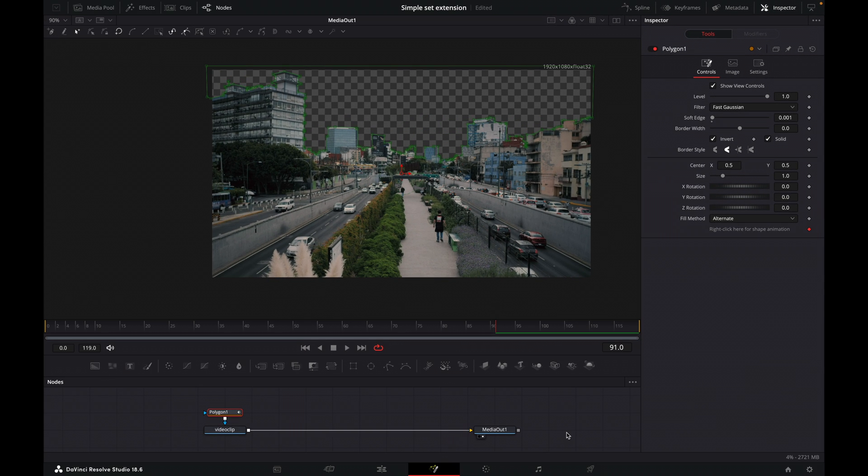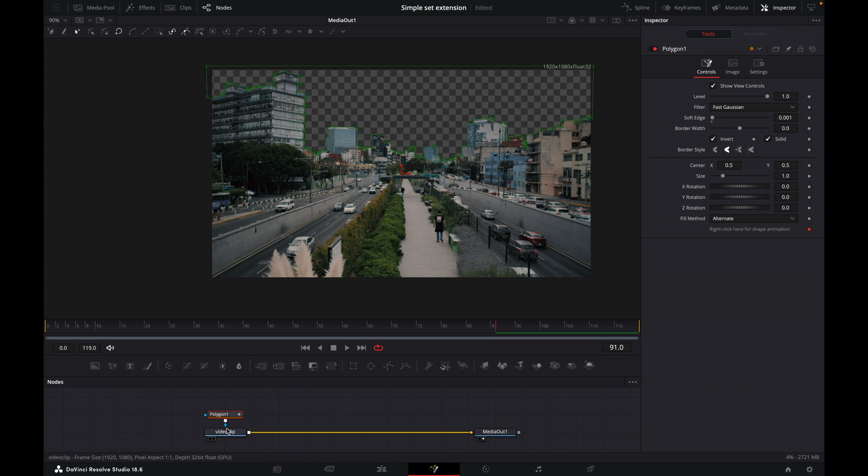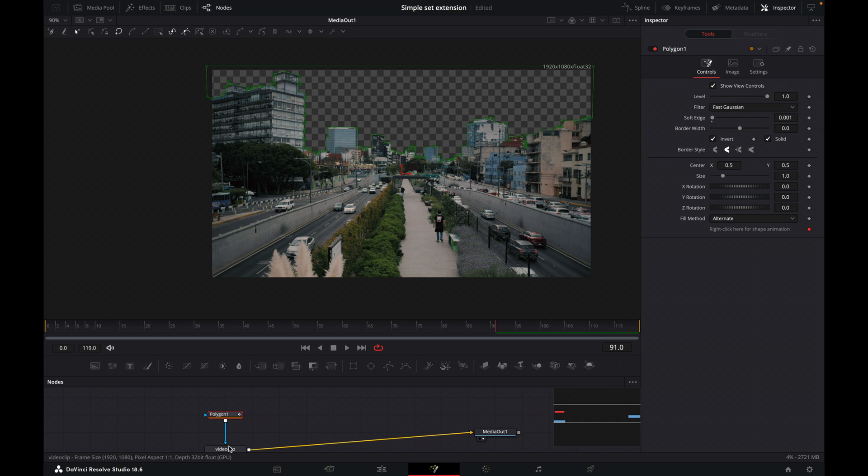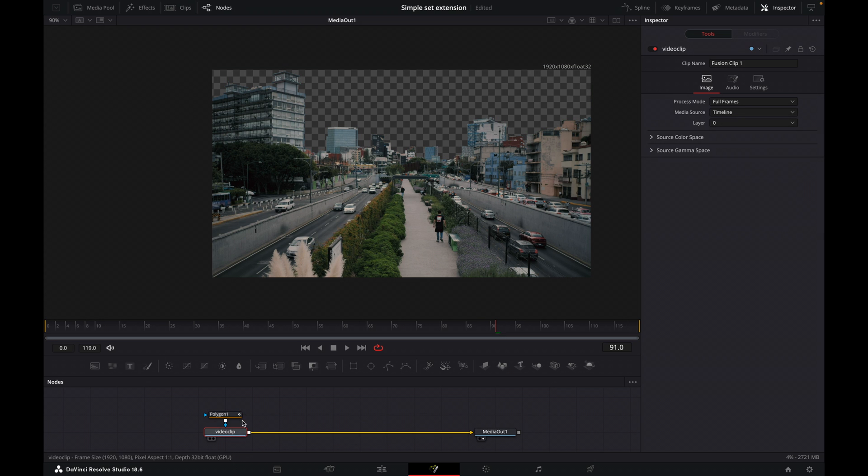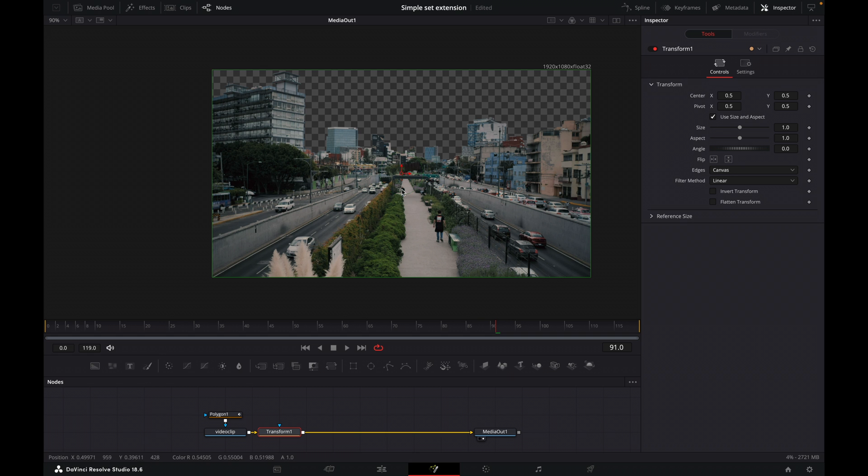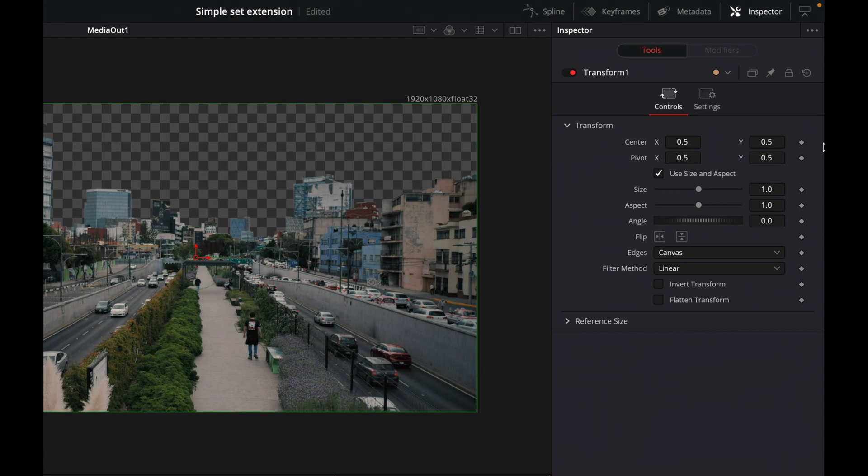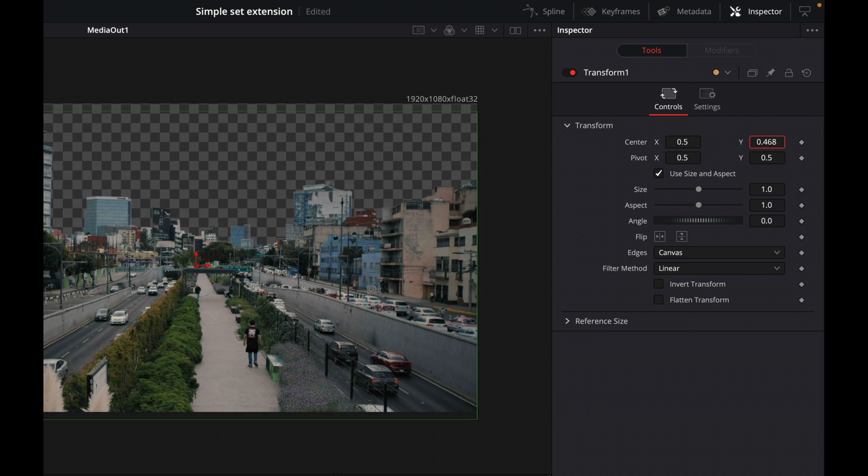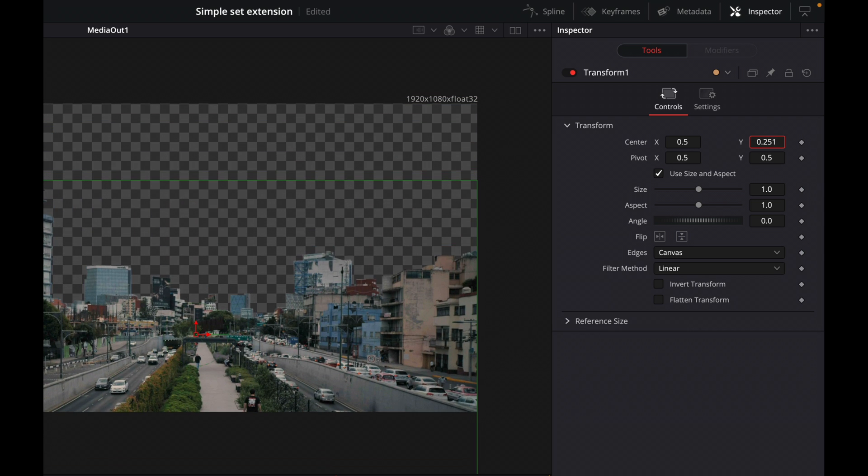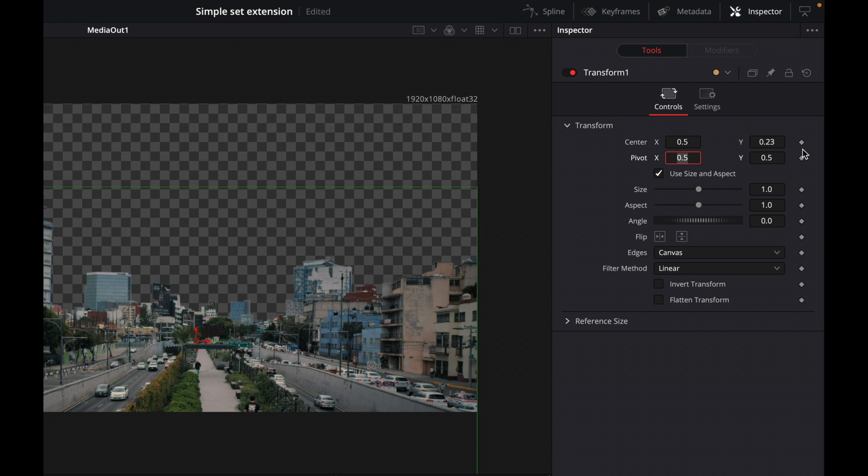And I'm now going to add a transform after this video clip. So I'm going to add a transform here after this and this transform, we're going to change our center Y position because we want to move this down a bit. So we'll come up here to this and we'll adjust our center Y. So I'm going to adjust this to 0.23.